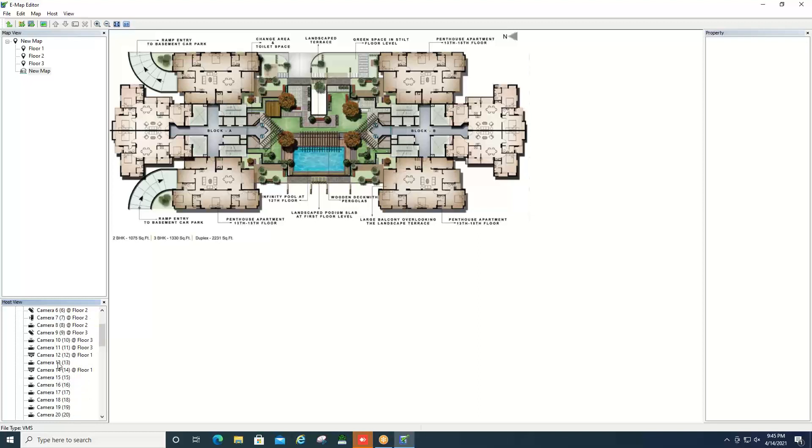What you can do at this point is if you find the camera number that you're interested in bringing into the map, you can just click and hold to drag and drop it on the map. We'll go ahead and just drop a couple cameras on this map.